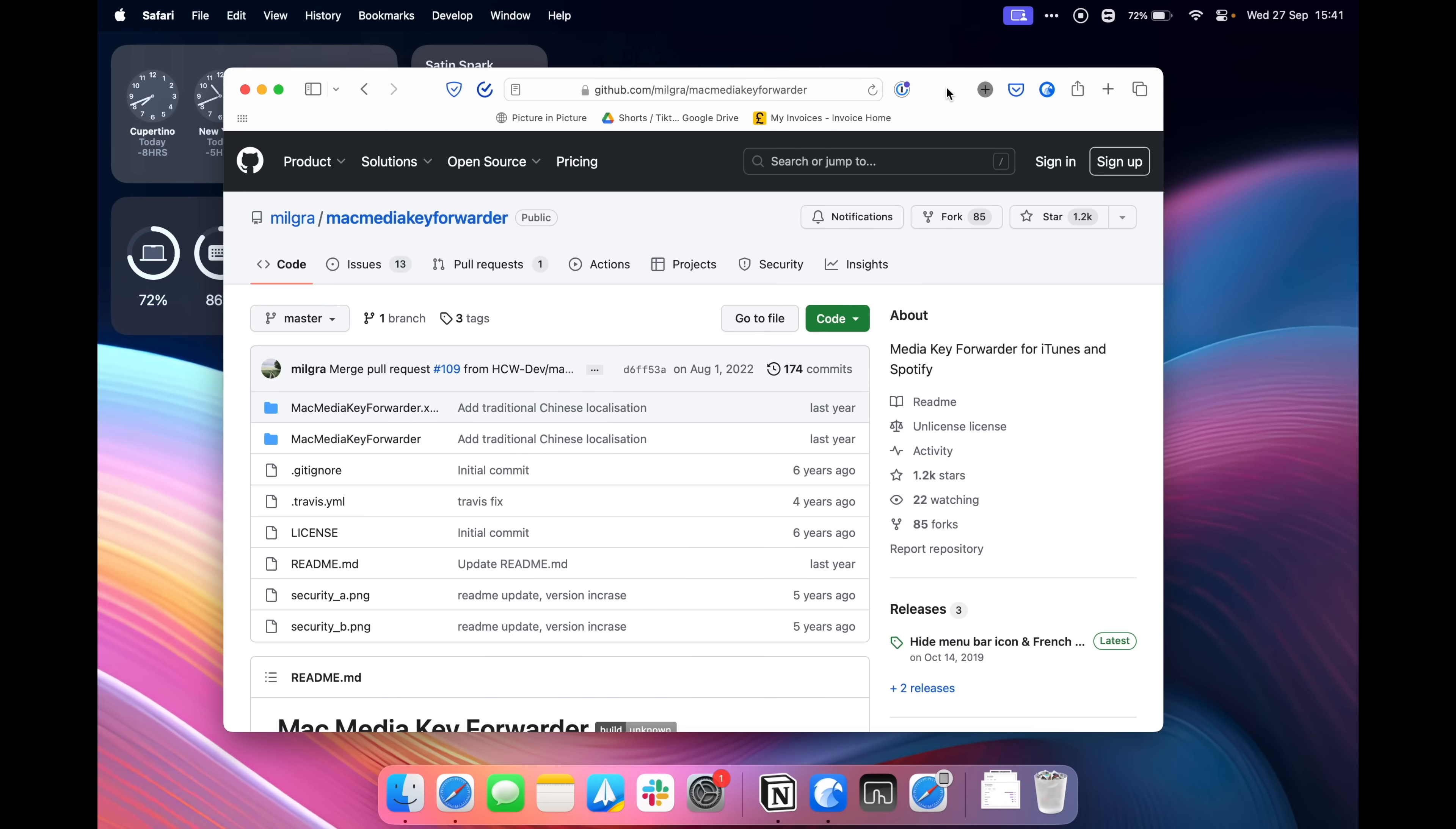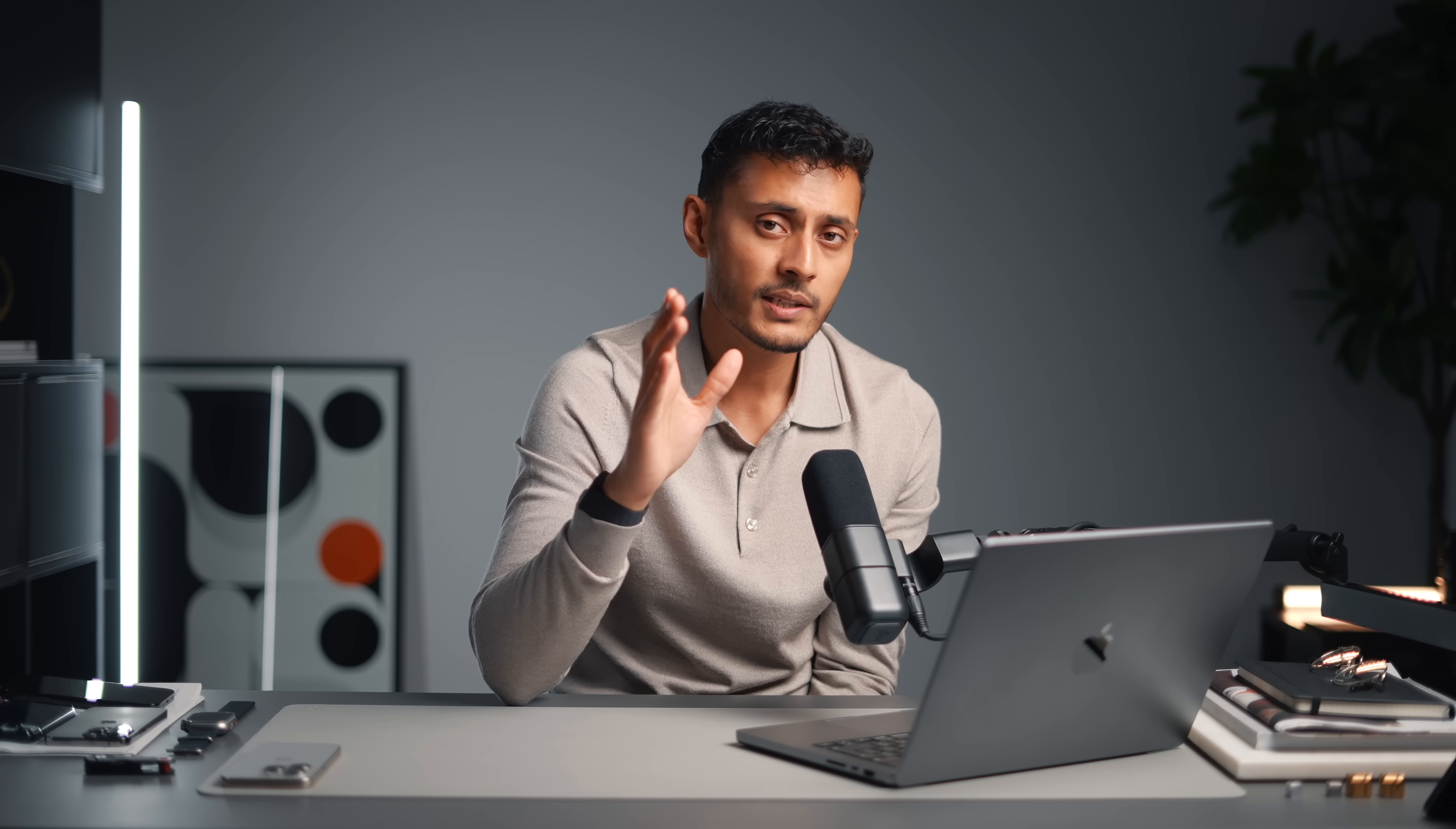Next up we have a utility called Mac Media Forwarder. So it looks a bit intimidating when you look at it, but what it does is it basically adjusts the play pause button on the keyboard. So by default the play pause button will play or pause whatever media you're watching or playing at the time. So when you're on YouTube, the play pause button will of course play and pause that video. However, I don't want it to do that. I want the play pause button to only play or pause my Spotify music and this is exactly what it does. So it prioritizes what the play pause button does.